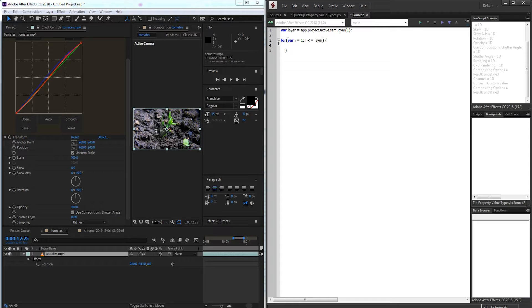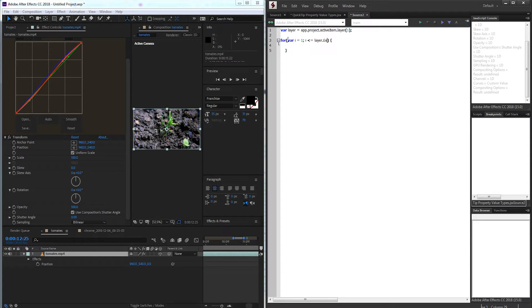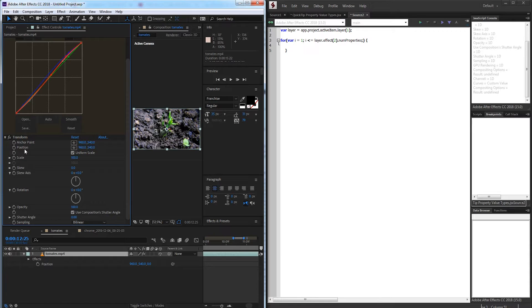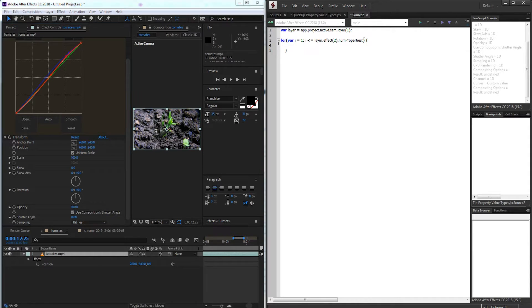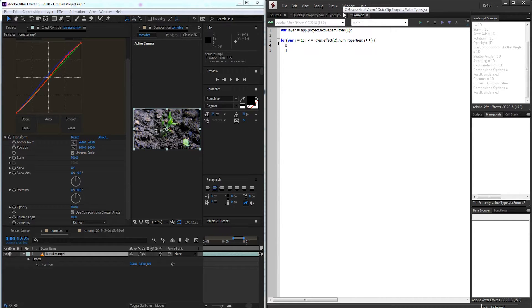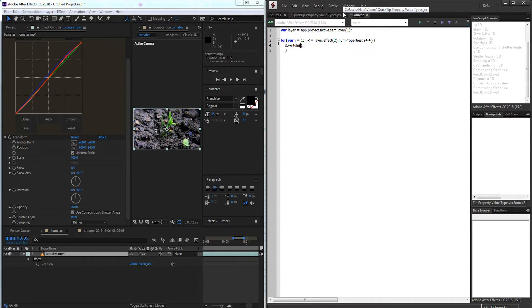And for i is less than or equal to, our layer, the effects, effect number 2, which is our transform effect. And we want the num properties, or the number of these values inside of here. And then we'll just increment i by 1, and this will loop through all of our effects.